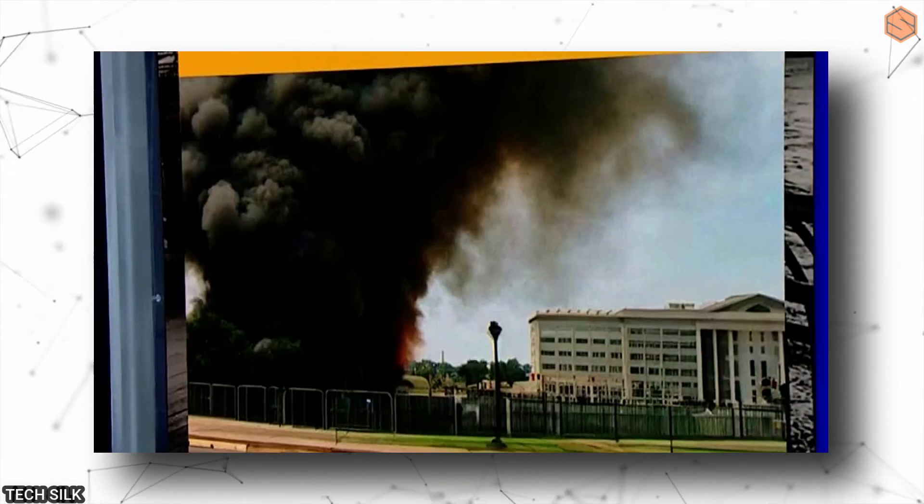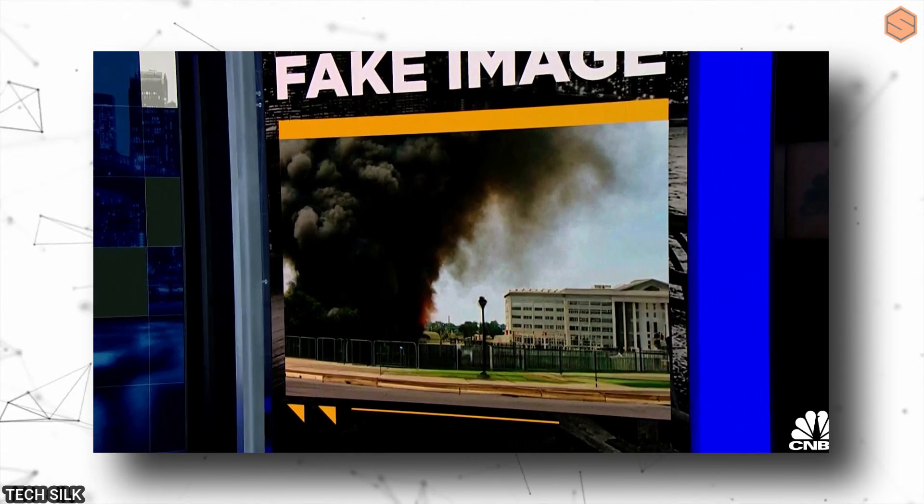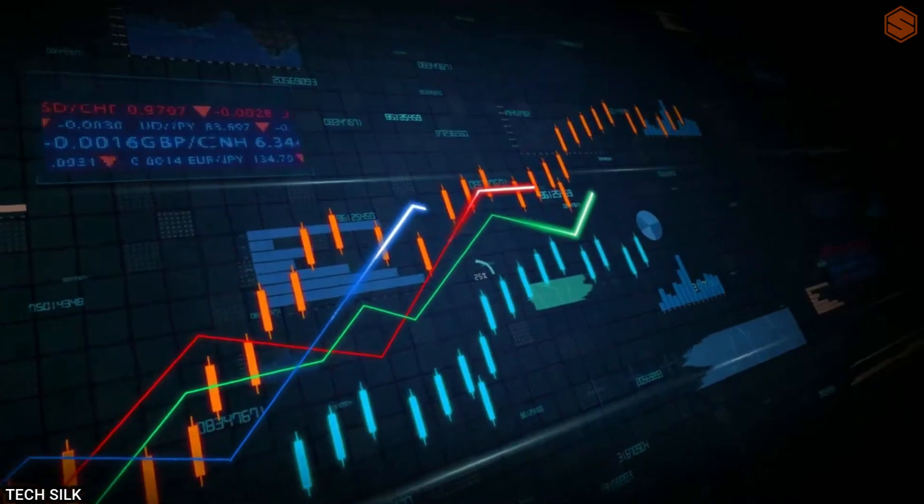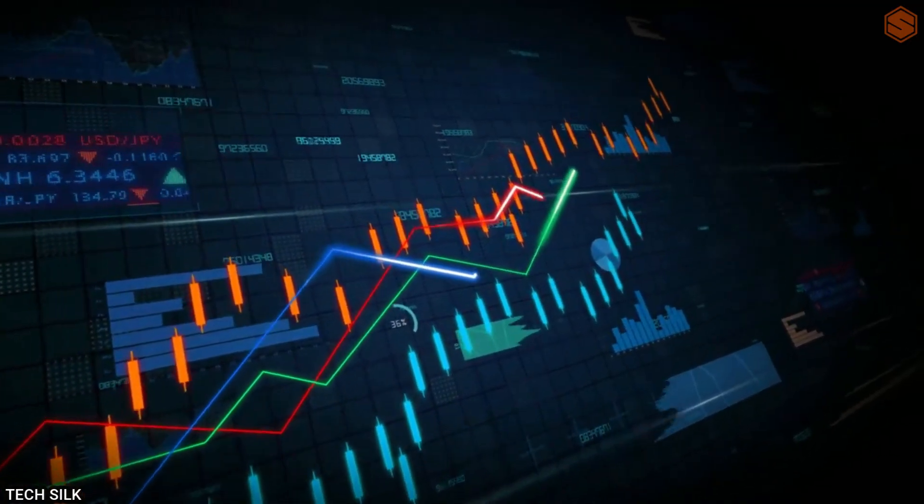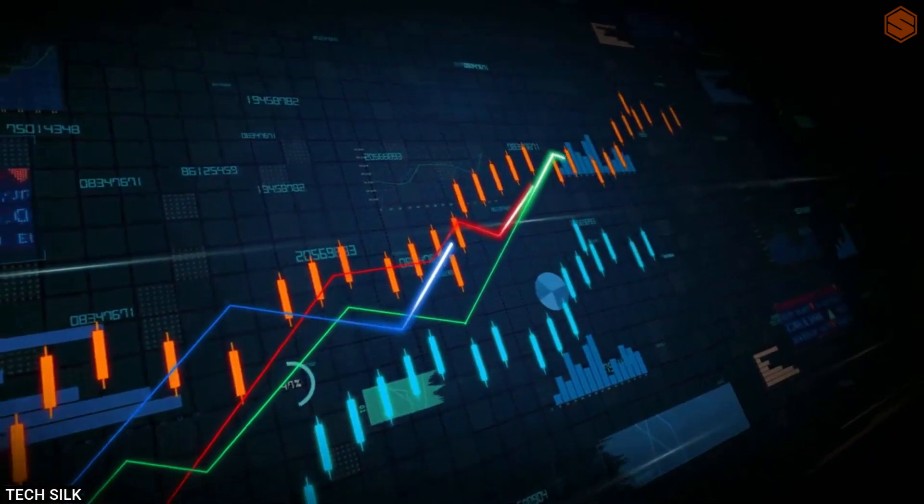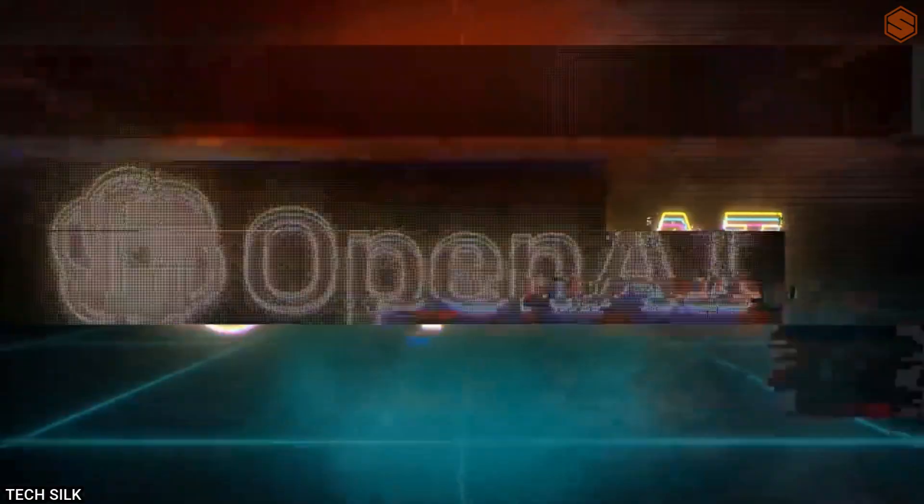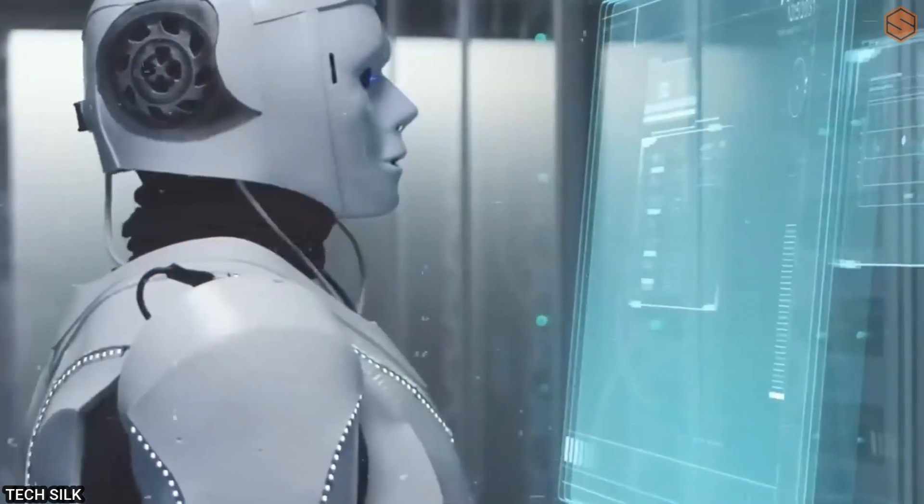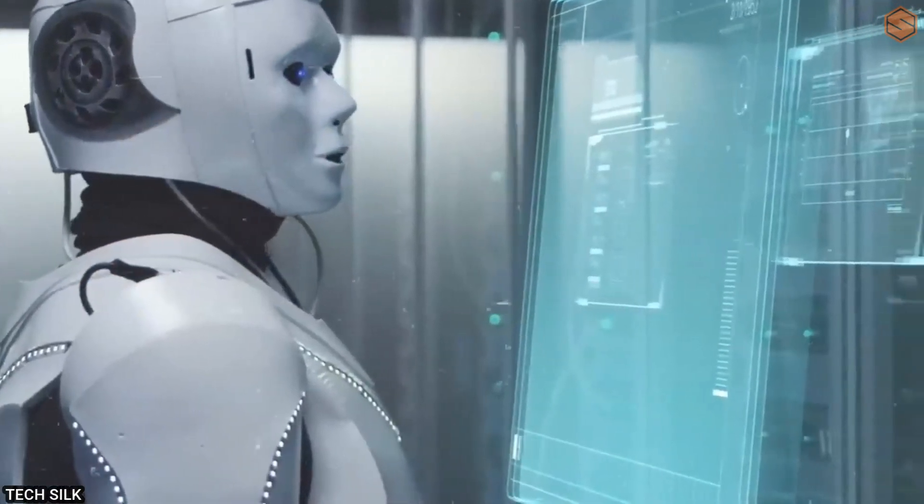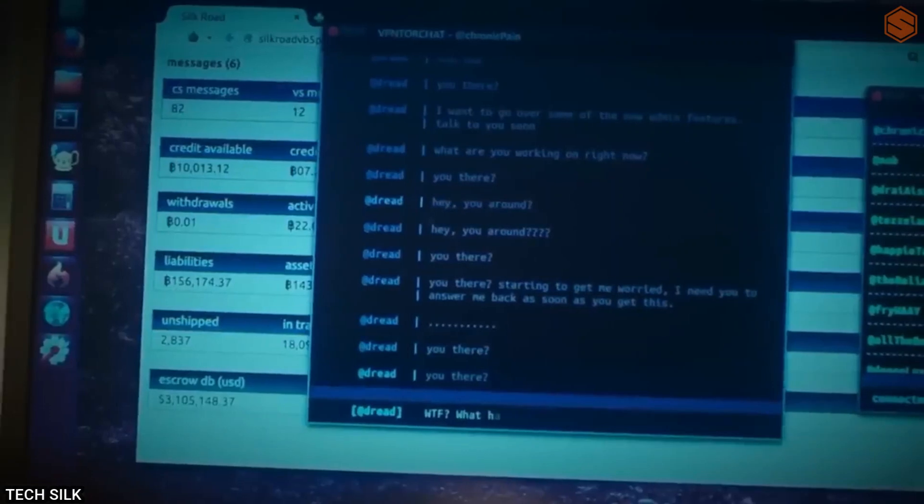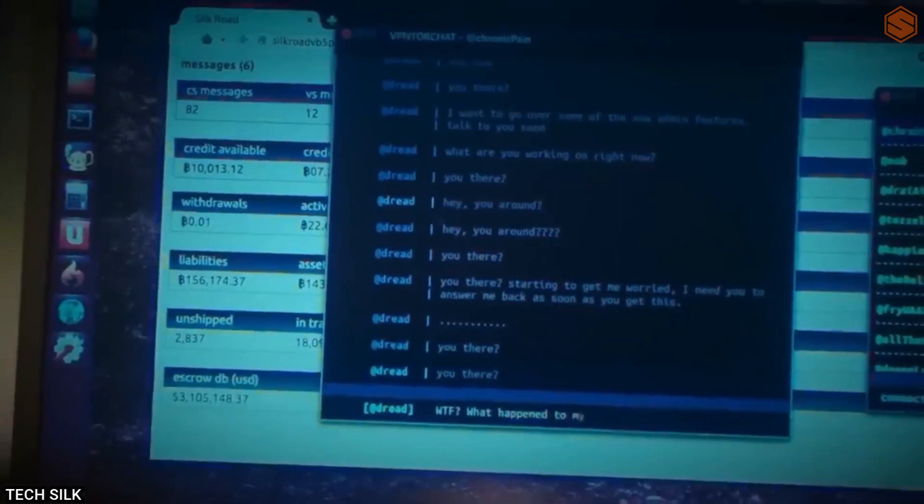When the image was confirmed as fake, the market rebounded. It's incredible to think that a single image manipulated by AI had such a massive effect. This incident shows us what the future might hold.